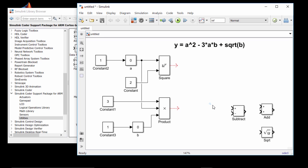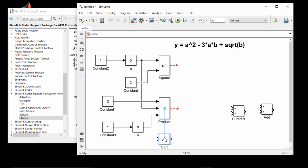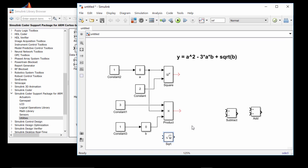Finally, let's create the third term — the square root of B. I know I need B and the square root block. Zooming out, I connect the square root block's input port to the line coming out of B. The output is now the square root of B. So we have each of our three terms: A squared on the left, 3 times A times B in the middle, and the square root of B on the right.